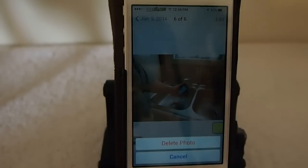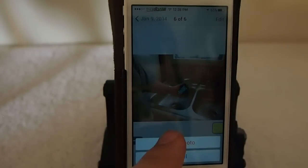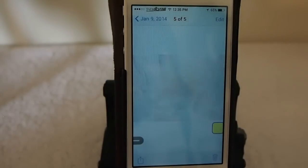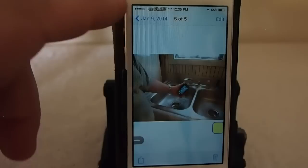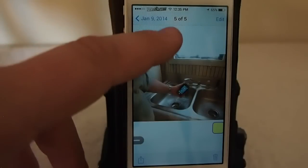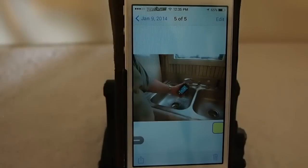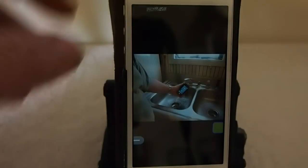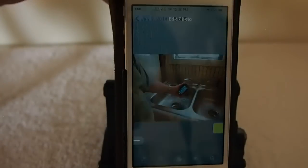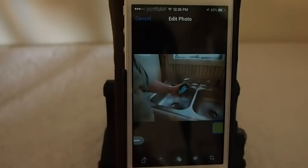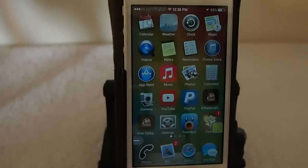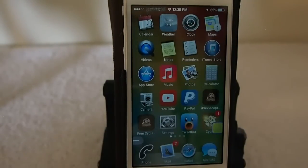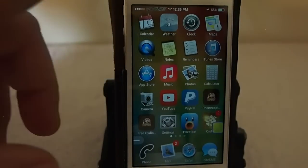Now you have a little trash can down there and you can choose to delete a photo and it'll remove it. So now instead of six of six, we have five of five. That's called iDelete Photos.